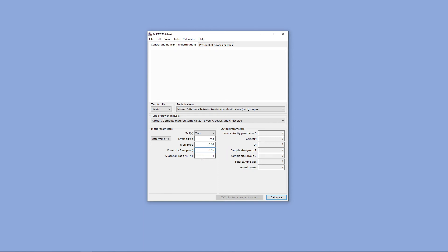In this particular situation, we also have an allocation ratio, which is the ratio of sample size between your two groups. In this particular situation, I want my two groups to have an equal sample size, so I'm going to leave it at 1.